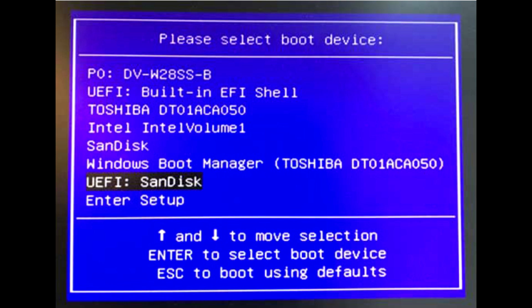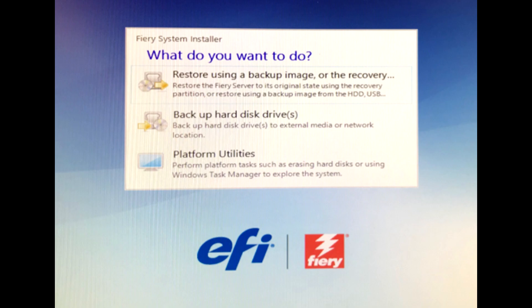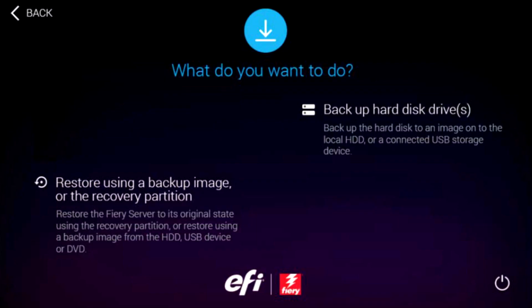For example, UEFI SanDisk. The FIERY system installer menu appears within 2 minutes. You can now perform backup or restore functions.